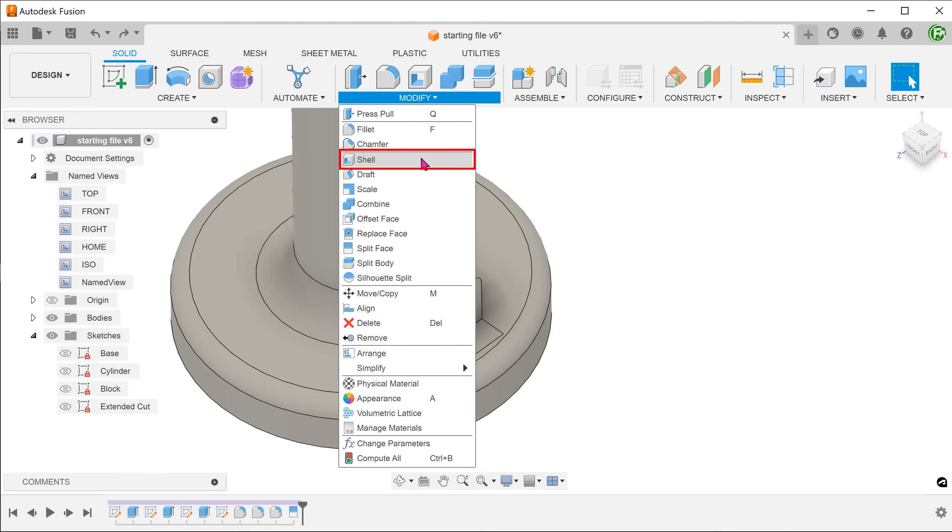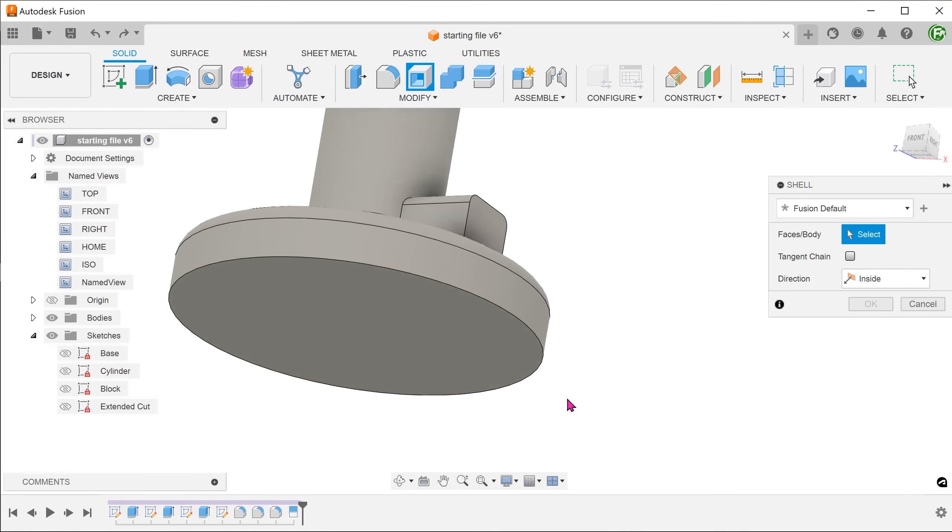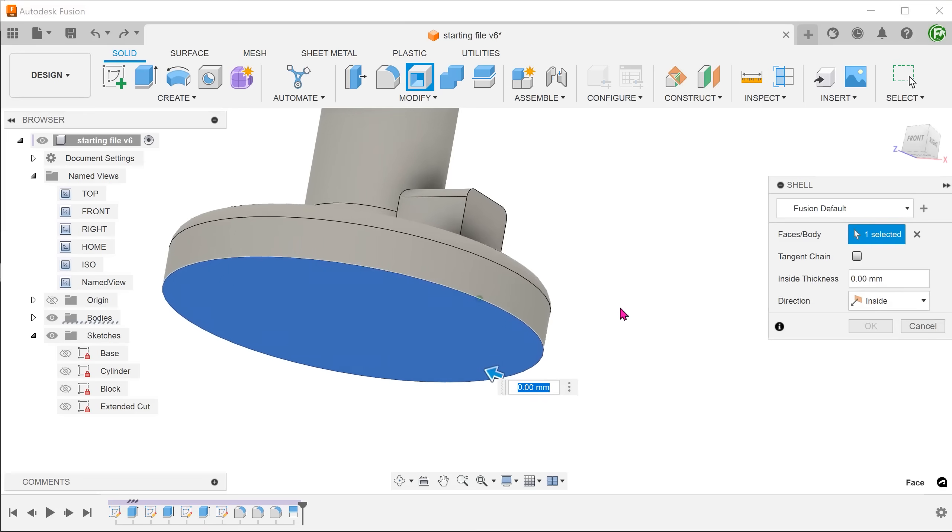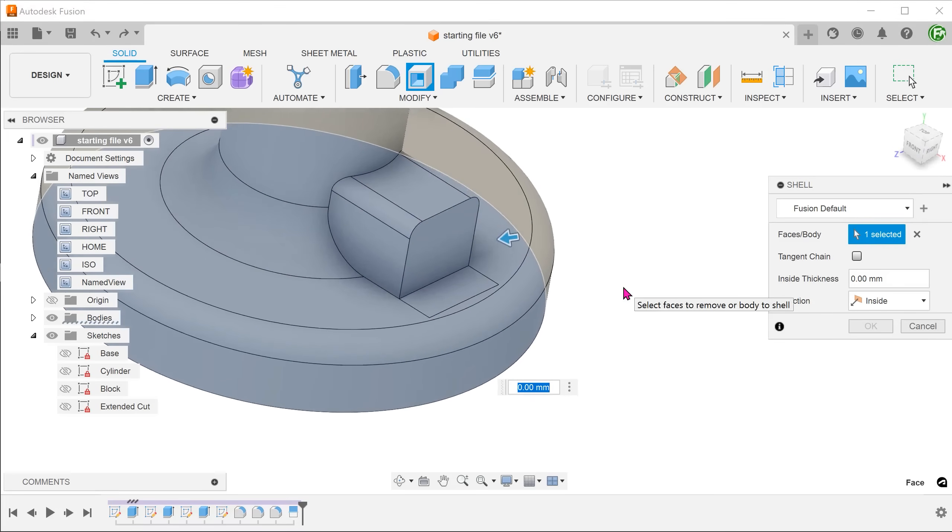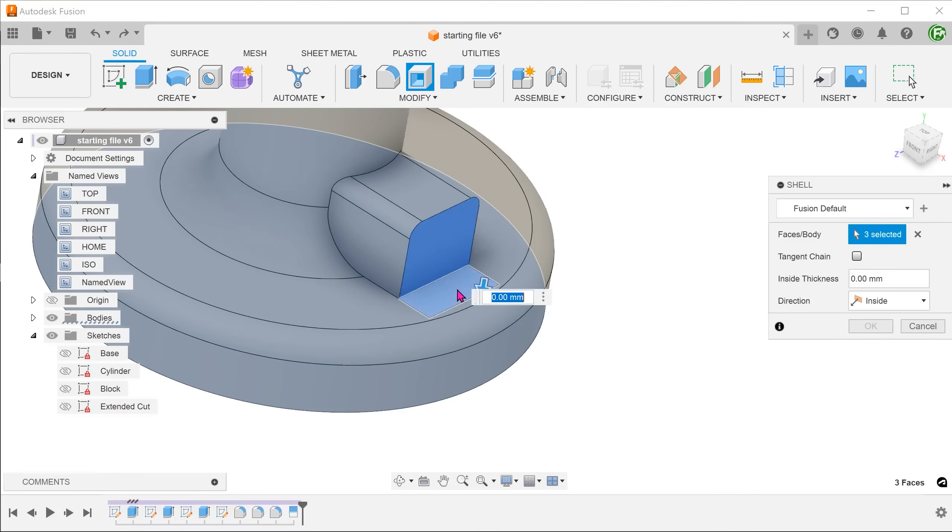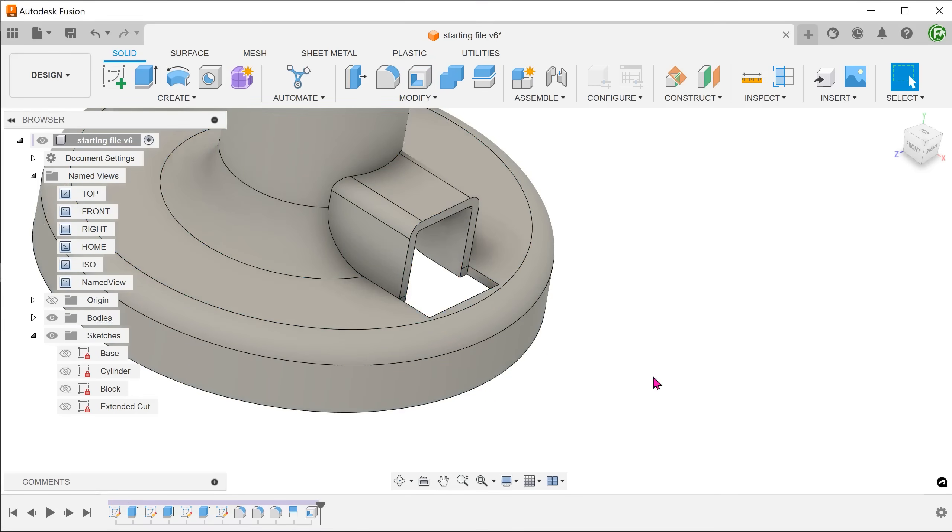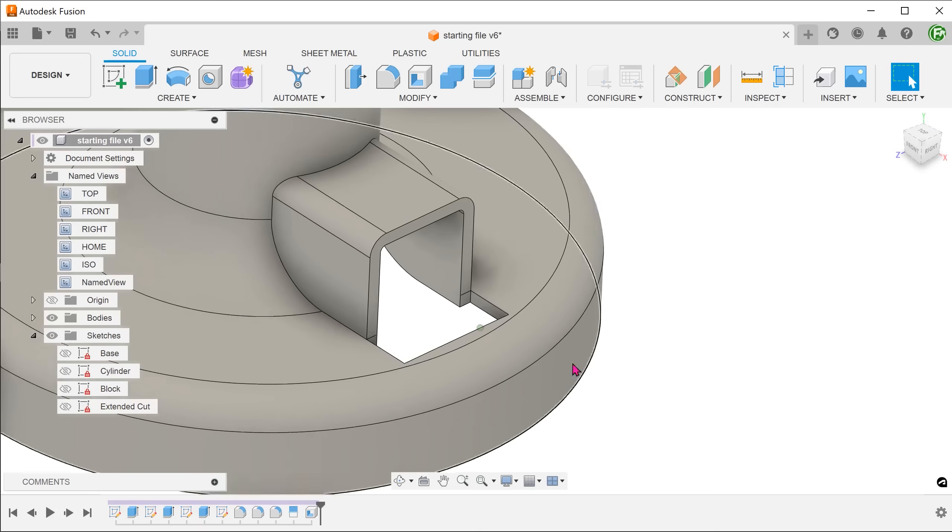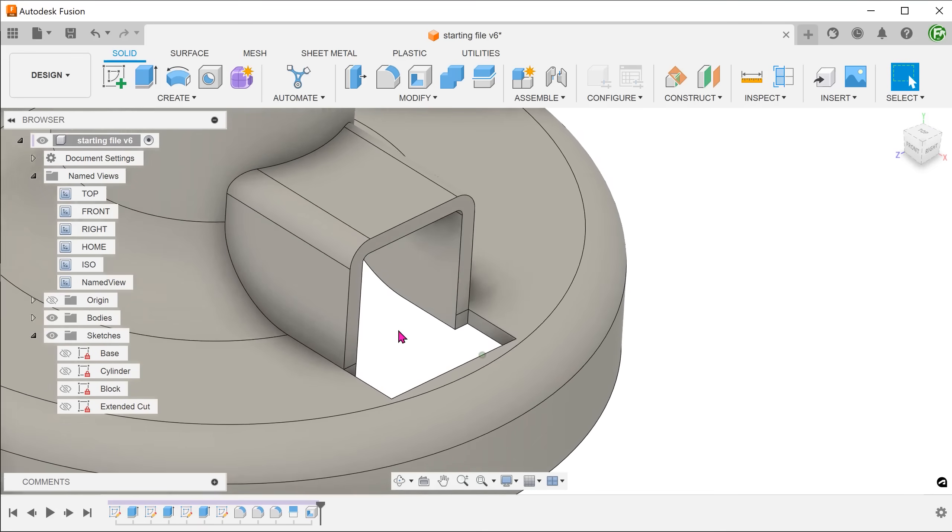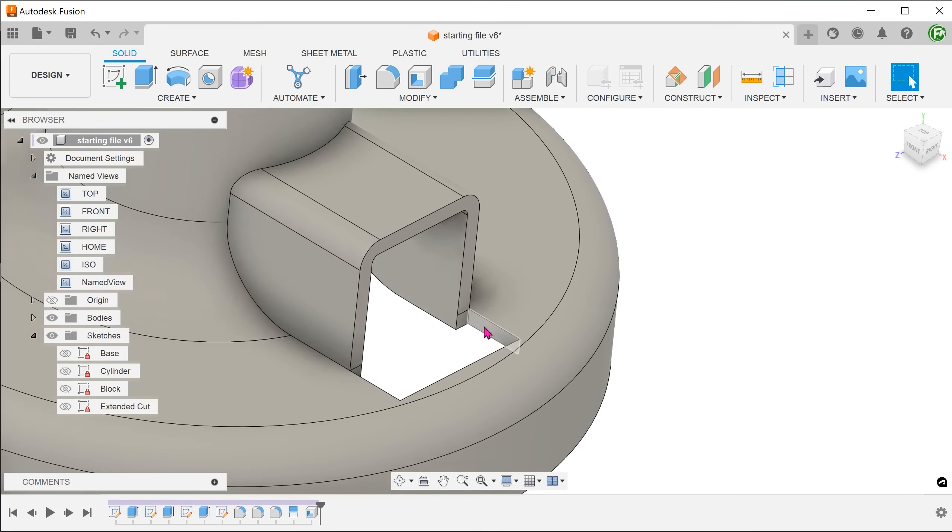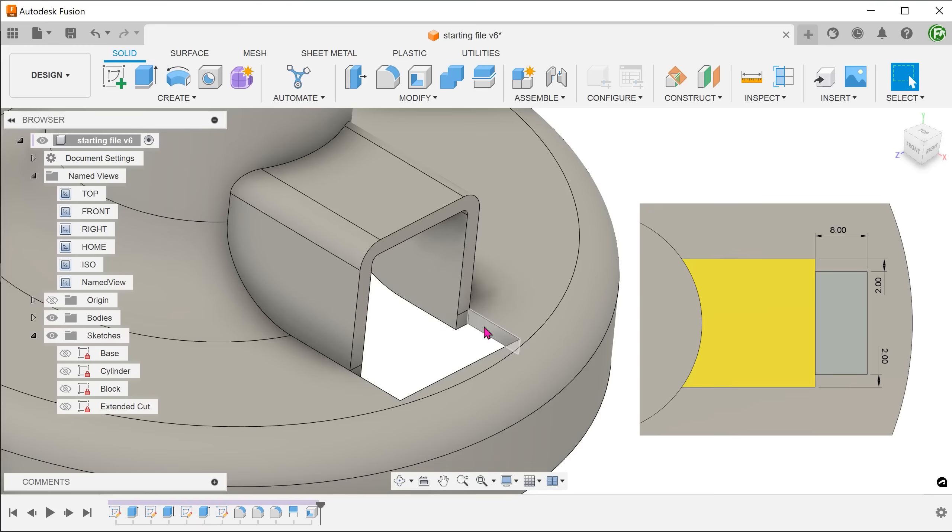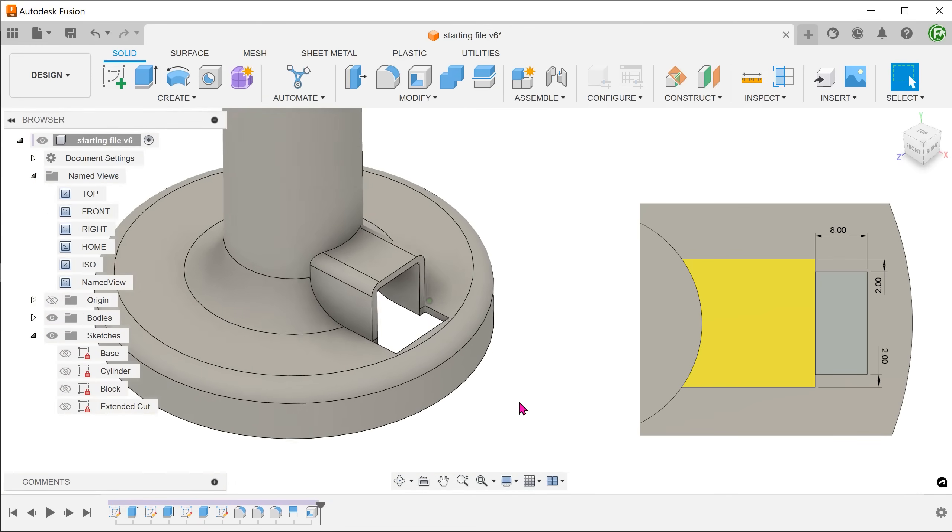Begin a Shell command. Remove the tangent chain option and select these faces. Adjust the thickness. We do have an extended opening but the walls here do not line up. Perhaps we need to take into account the shell's thickness when creating the sketch.